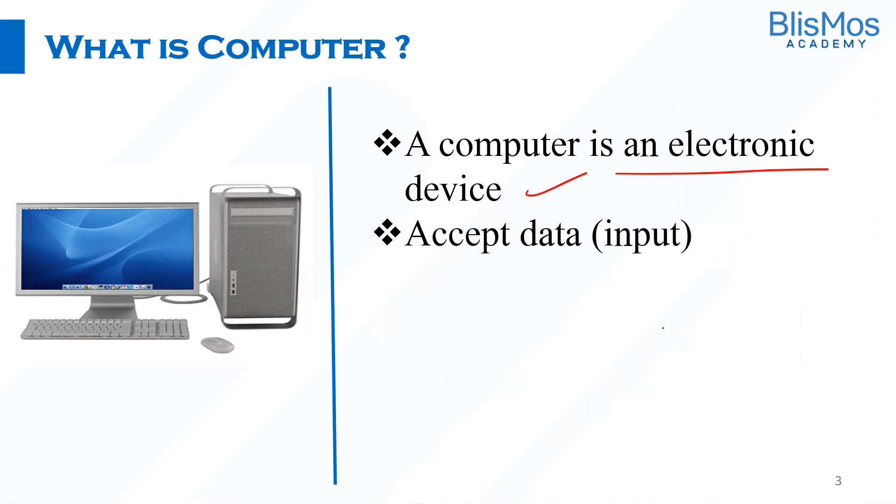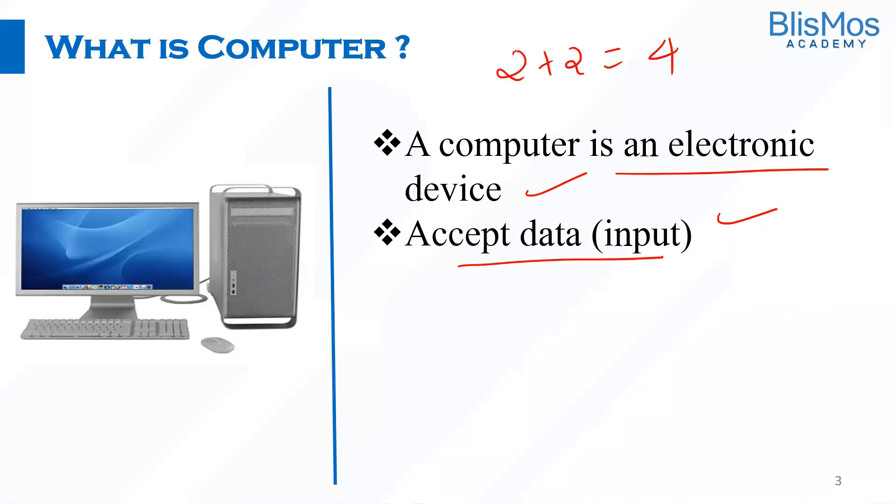A computer accepts data as input. Assume that you are trying to add two numbers. So computers accept these two numbers as input.